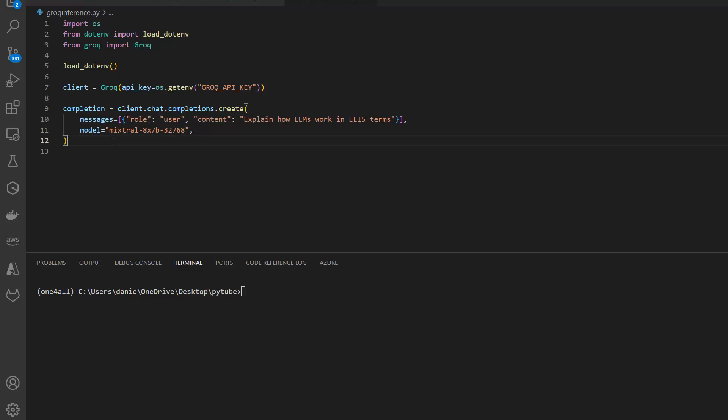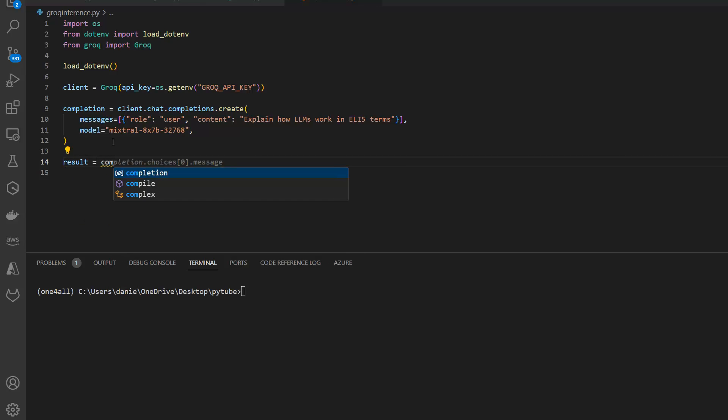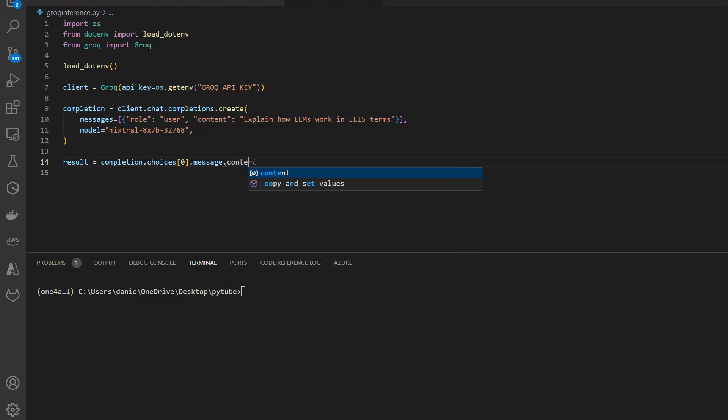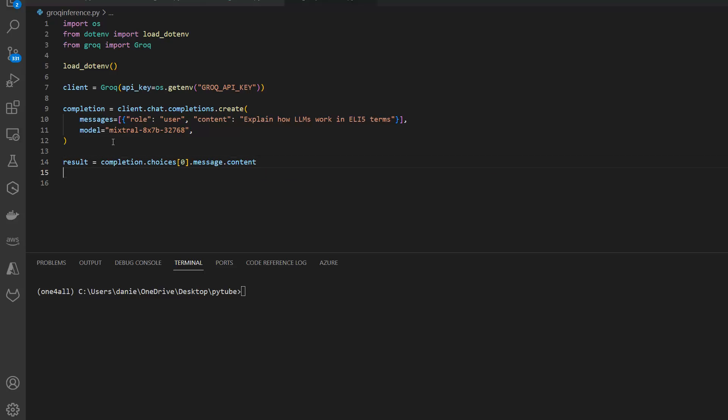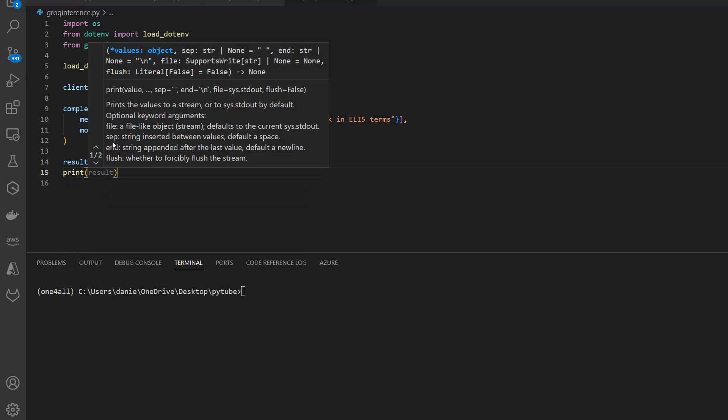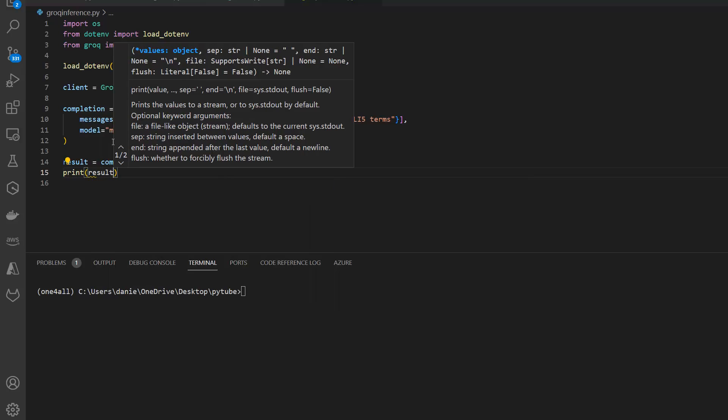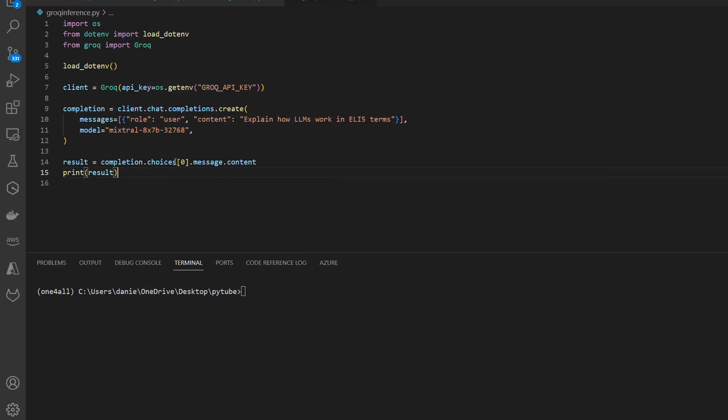This is actually it. Now we just need to actually call this. Result equals completion.choices[0].message.content, exactly the same way as the OpenAI API. Now we have the results and let's actually print results so we can see that in the terminal.